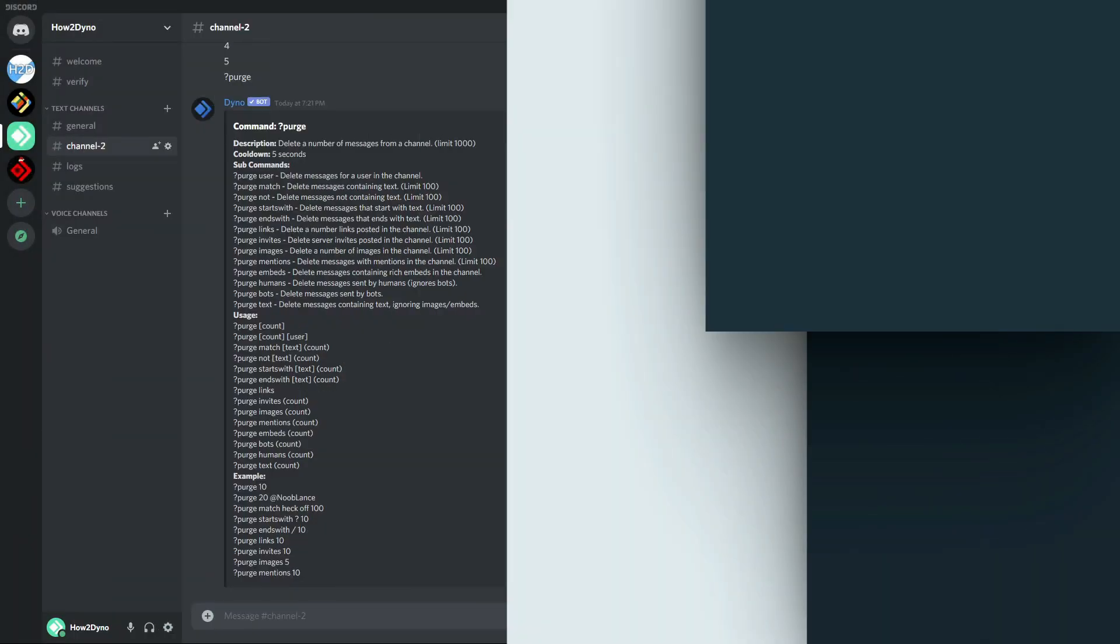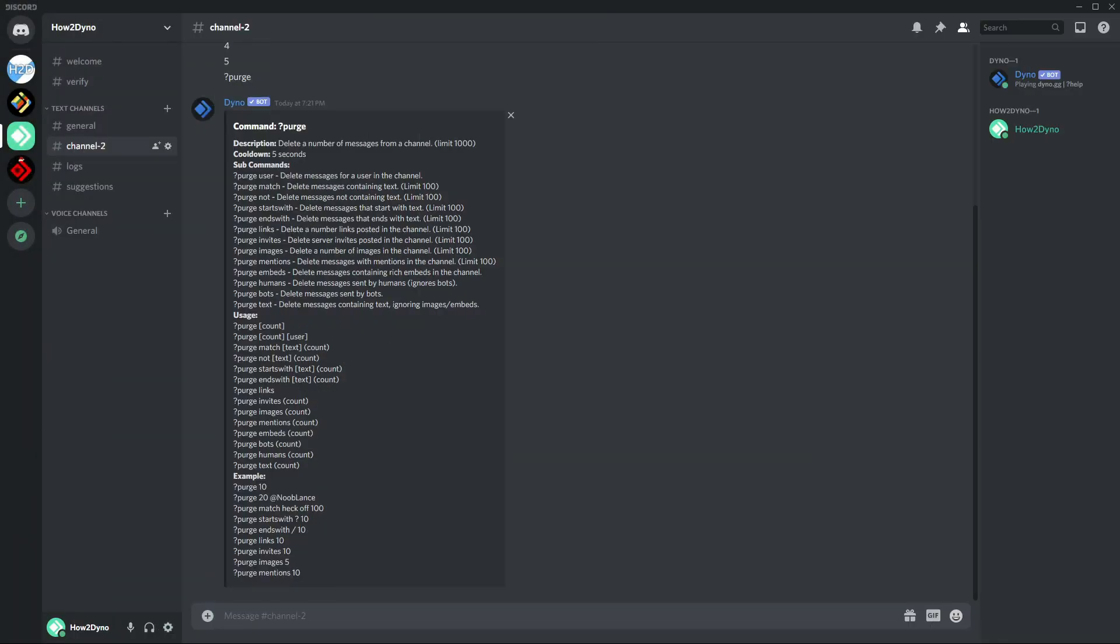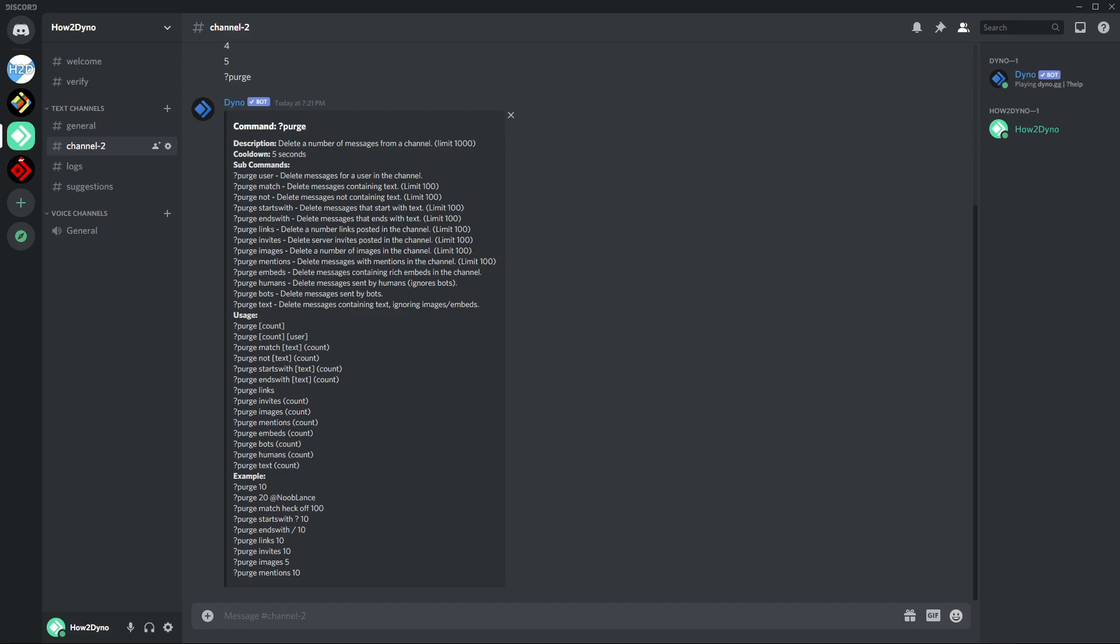For those of you interested in the purge sub-commands, I have the help embed pulled up here and we can just go down and explain what each of these sub-commands do. The purge user sub-command will delete a specific amount of messages from the specified user. So if I were to enter something like purge @Tesla 10, it will delete my last 10 messages.